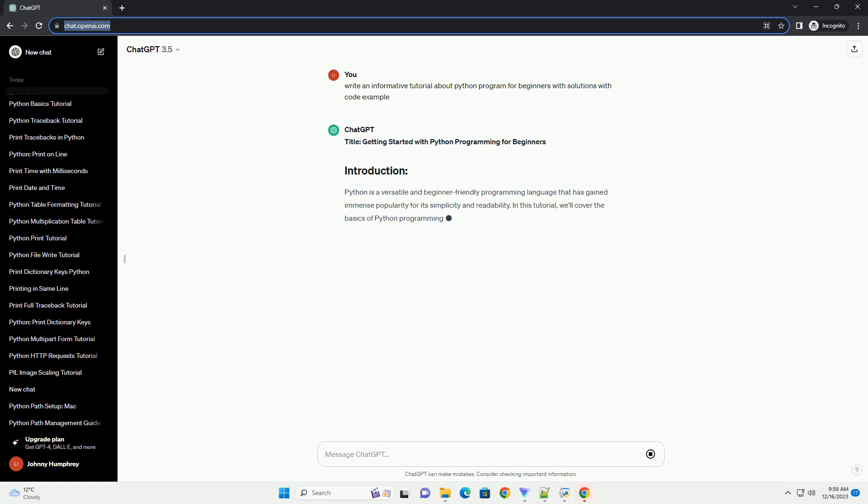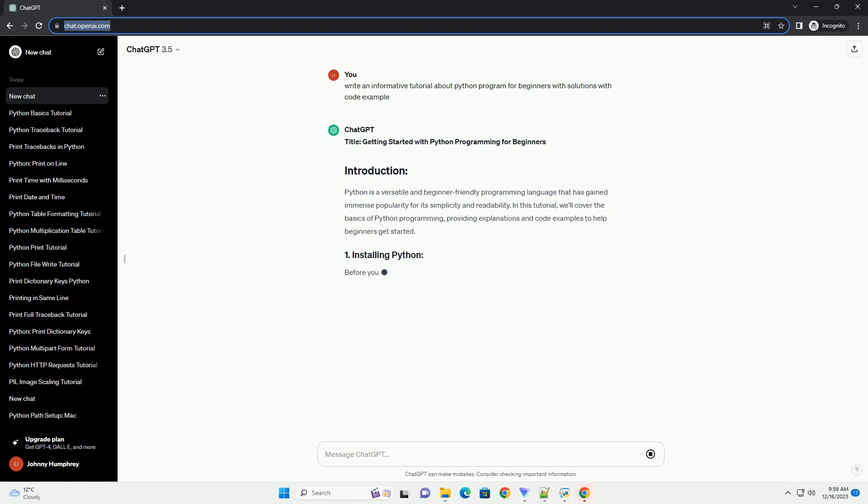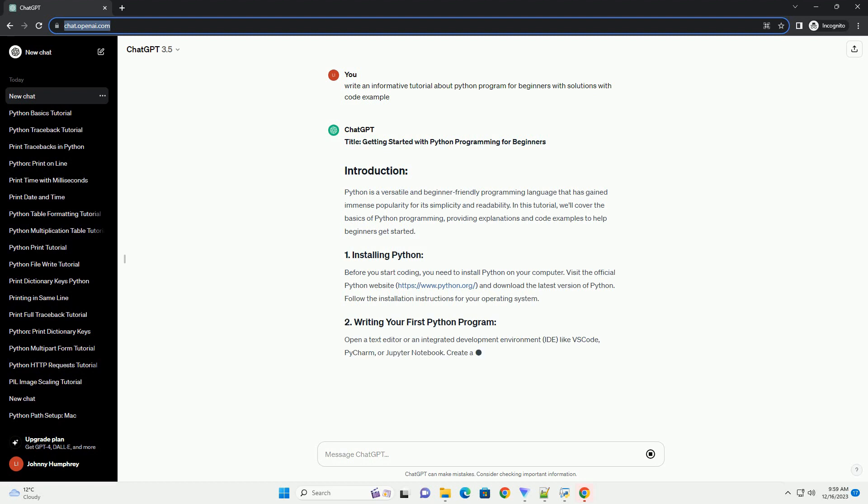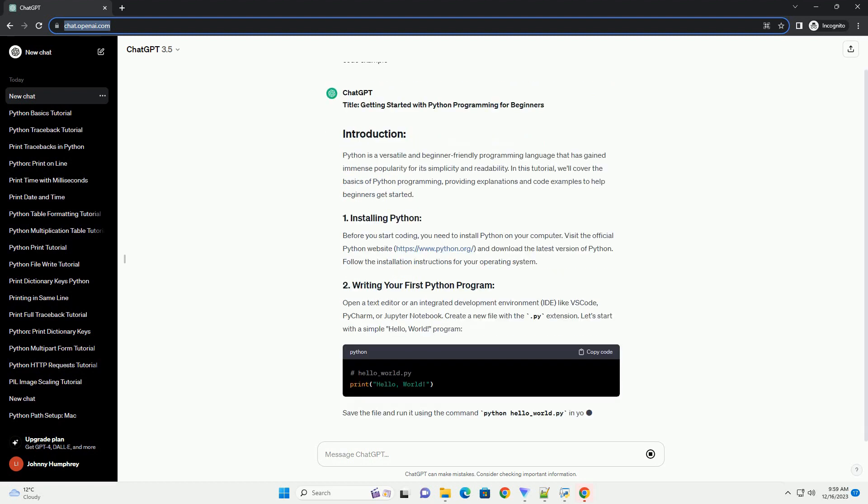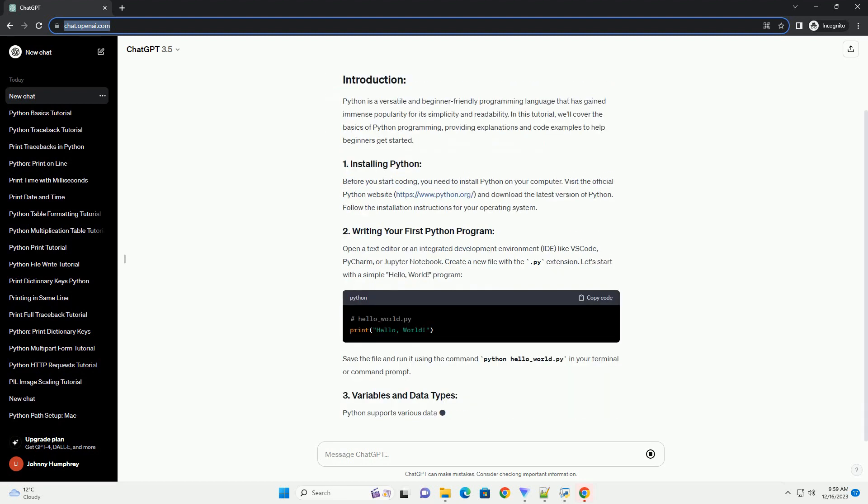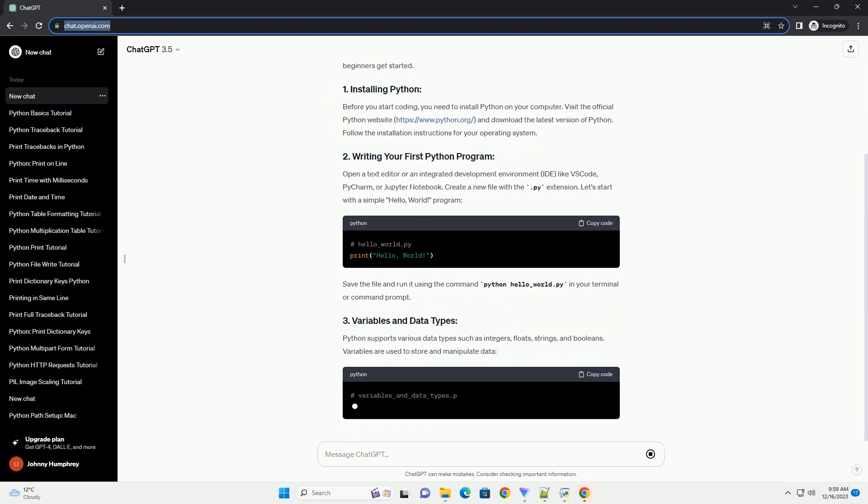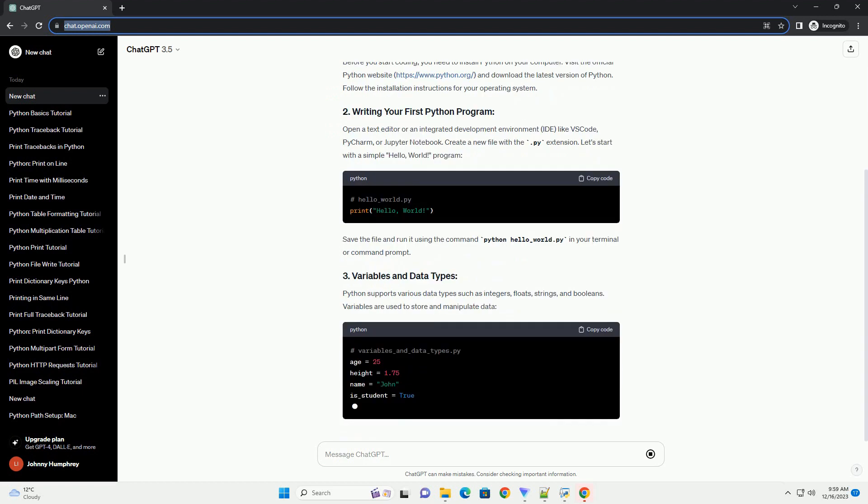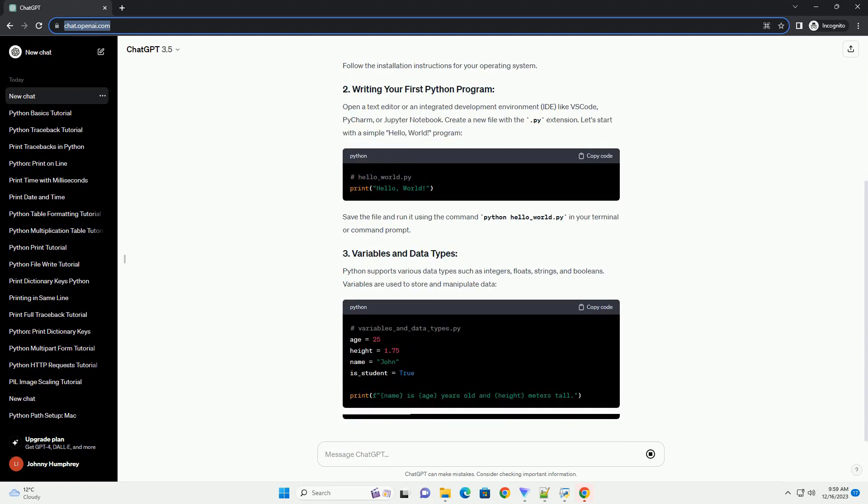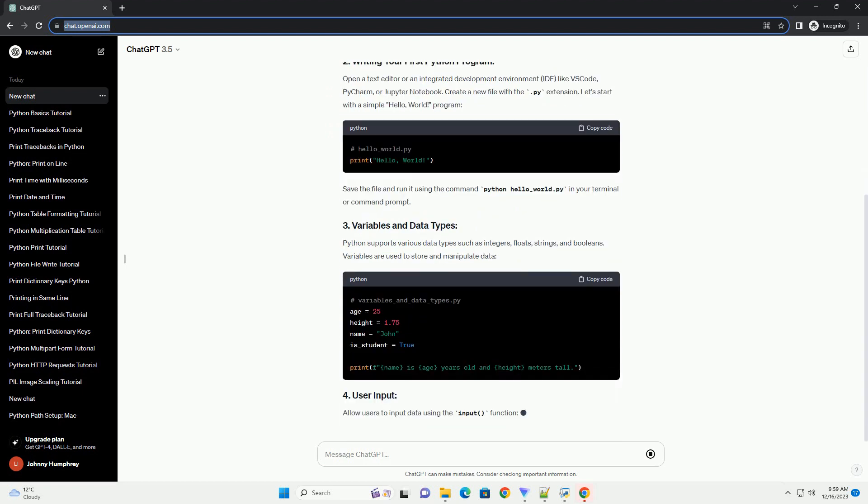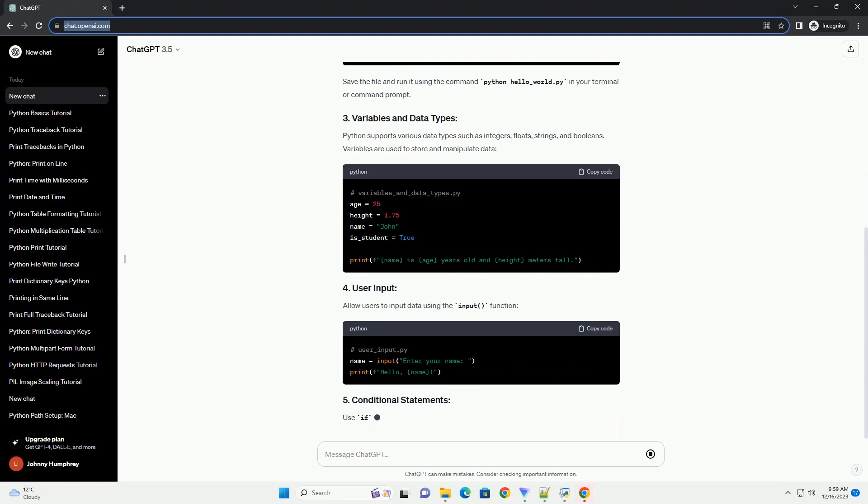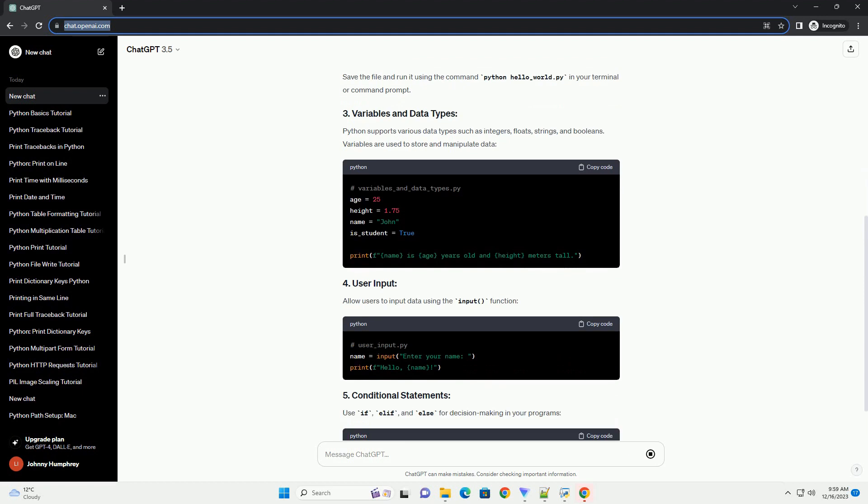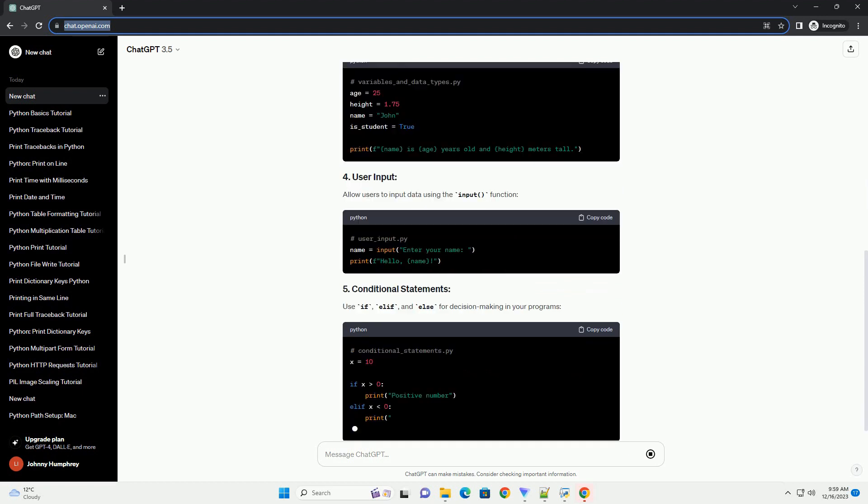Getting Started with Python Programming for Beginners. Python is a versatile and beginner-friendly programming language that has gained immense popularity for its simplicity and readability. In this tutorial, we'll cover the basics of Python programming, providing explanations and code examples to help beginners get started.